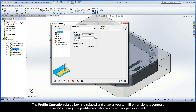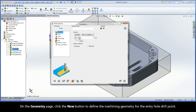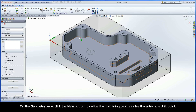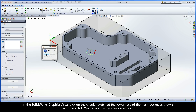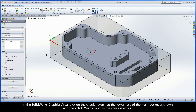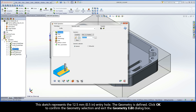The Profile Operation dialog box is displayed and enables you to mill on or along a contour. Like iMachining, the profile geometry can be either open or closed. In this case, using Profile Milling Strategies, the machining of the entry hole drill point will be performed with spiral movements along the geometry with a continuous lowering of the tool along the Z-axis. On the Geometry page, click the New button to define the machining geometry for the entry hole drill point. In the SolidWorks graphics area, pick on the circular sketch at the lower face of the main pocket as shown, and then click Yes to confirm the chain selection. This sketch represents the 12.5mm entry hole. Click OK to confirm the geometry selection and exit the Geometry Edit dialog box.